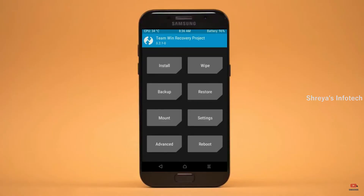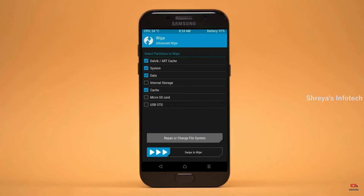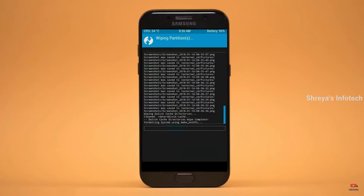By wiping this temporary data it will allow a clean install of the custom ROM. Select wipe, select advanced wipe, select Dalvik/cache, system, data, and swipe right to confirm.